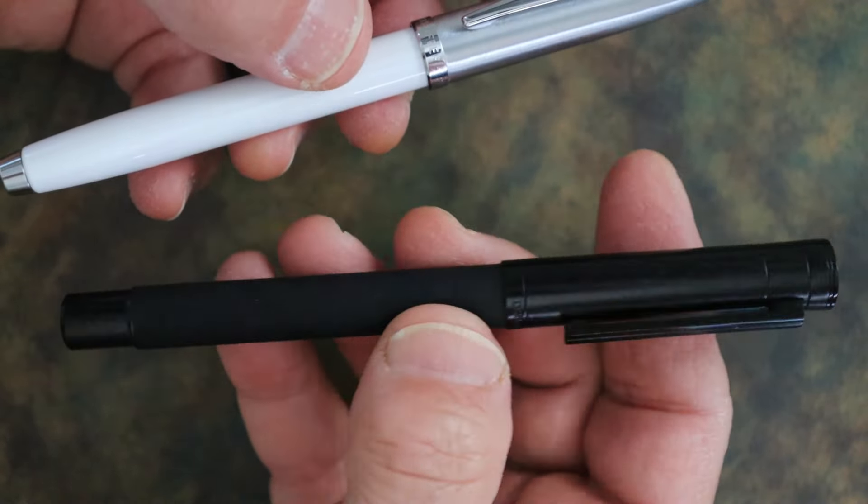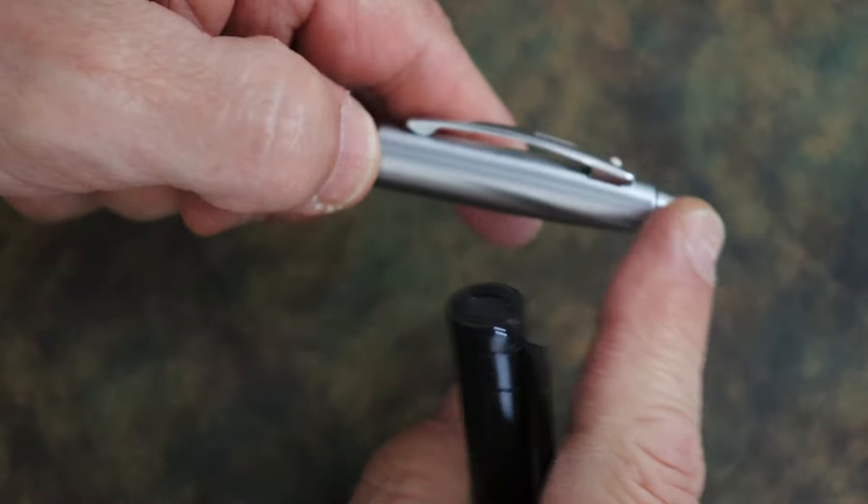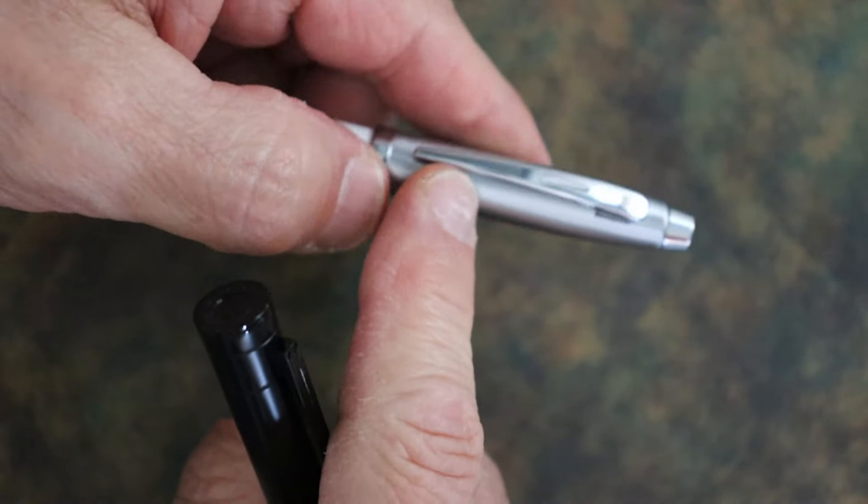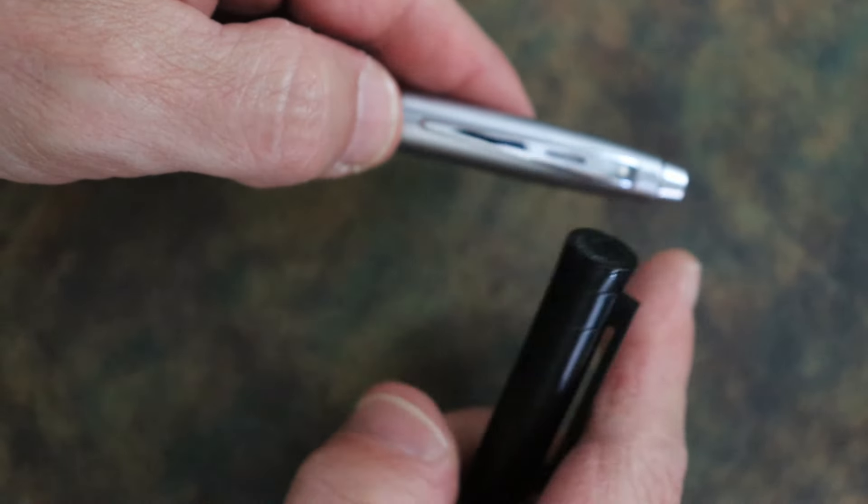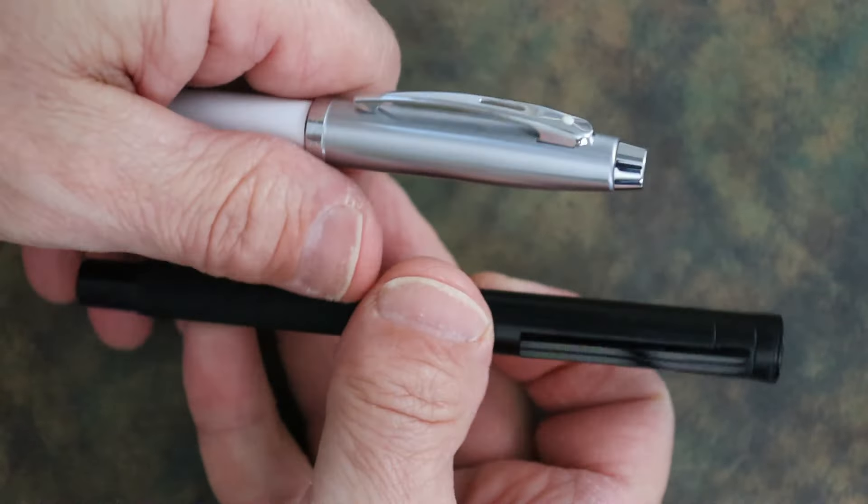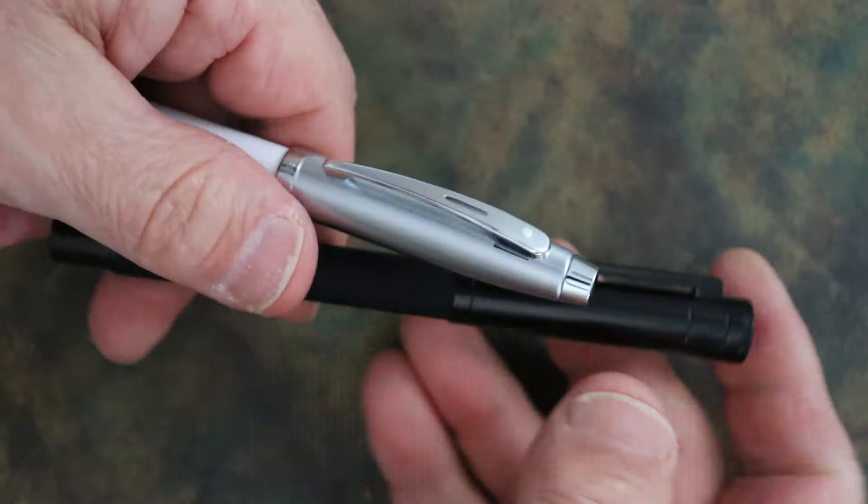It's all metal construction. This has the brushed chrome on the cap and a chrome clip, and this has the lacquered metal body and a rocker clip. This got the rocker clip and this one has a stapled clip.